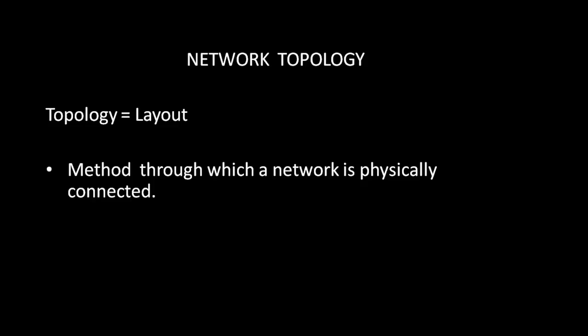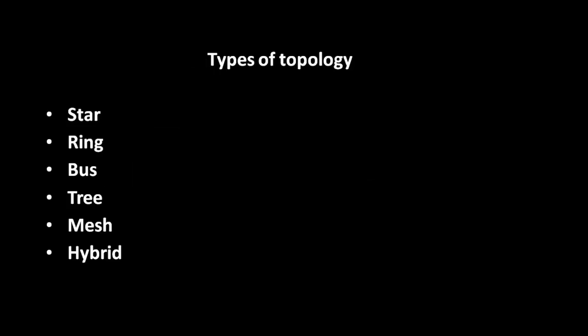We have six types of topology. The types of topology are star topology, ring topology, bus topology, tree topology, mesh topology, and the last one is hybrid topology. I'm going to discuss each and every topology in detail.